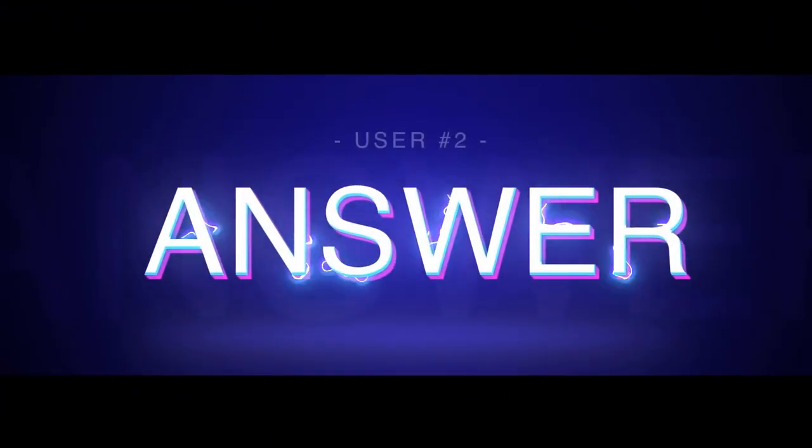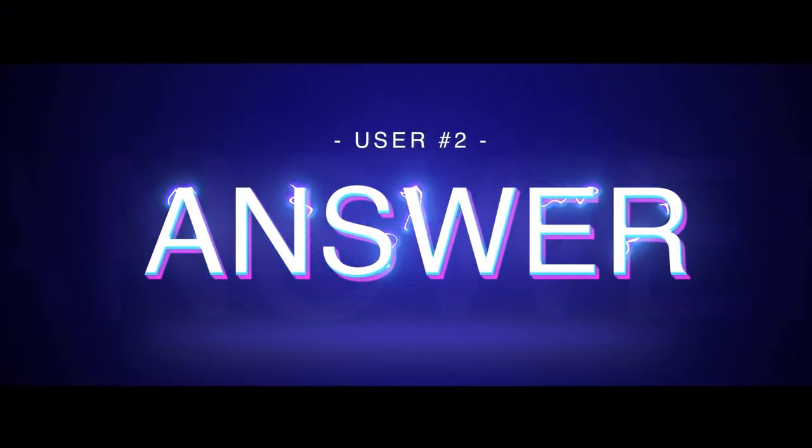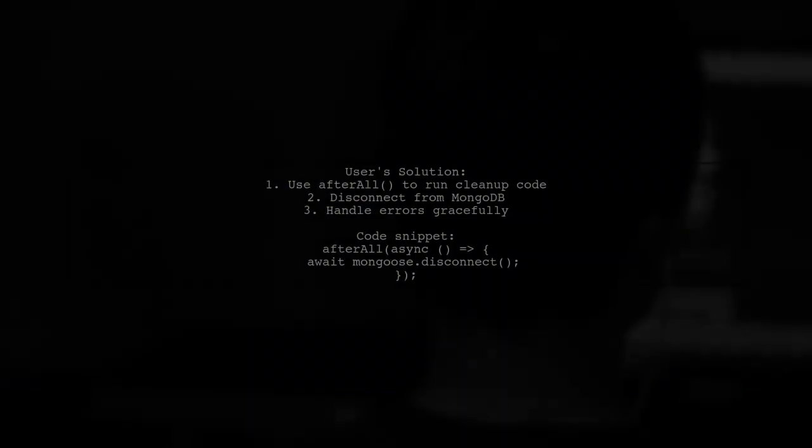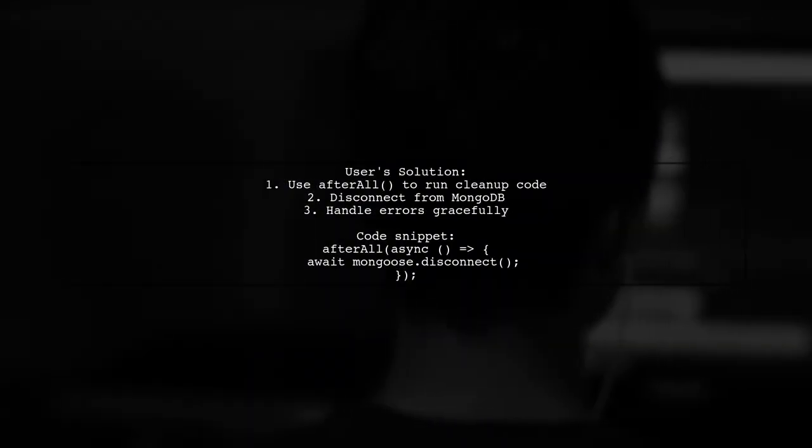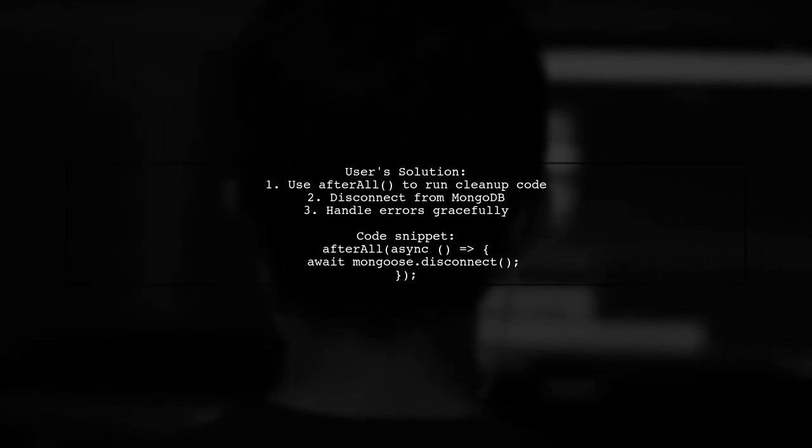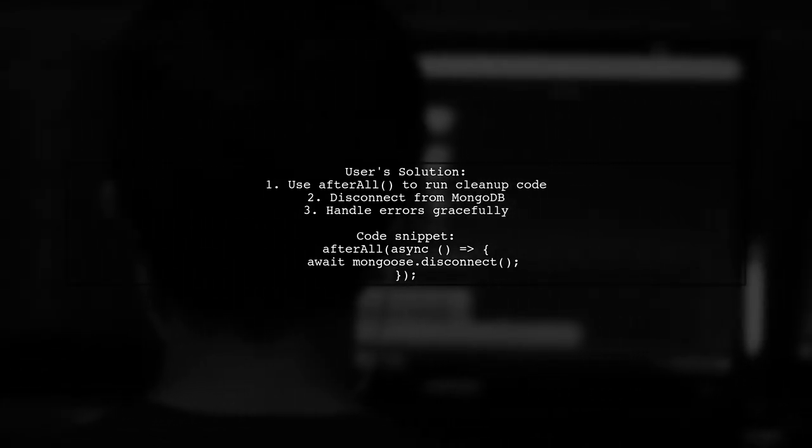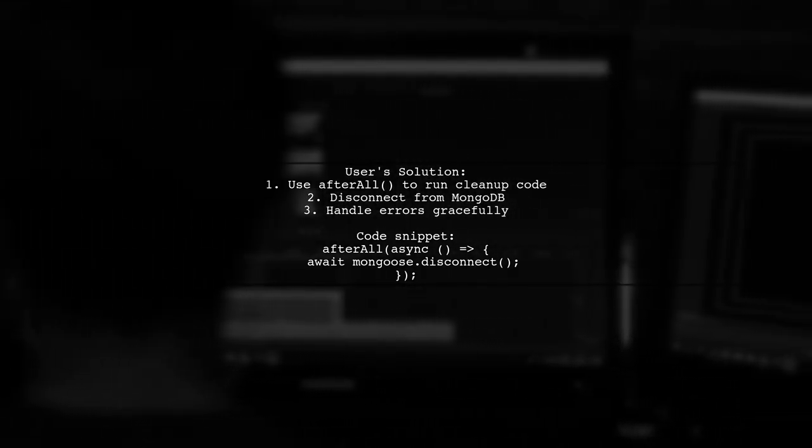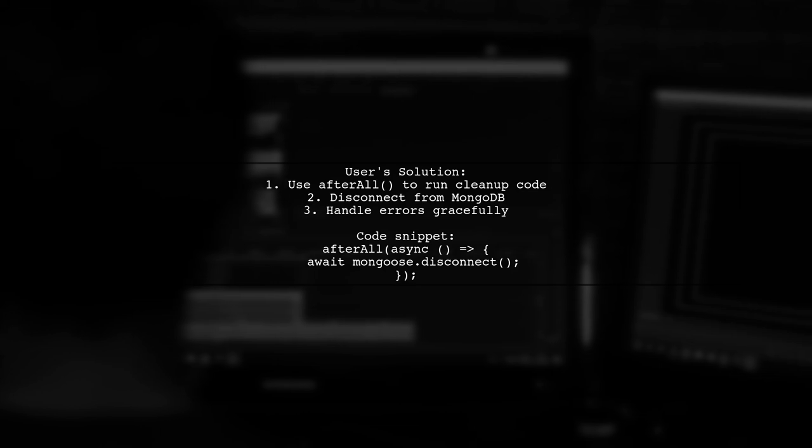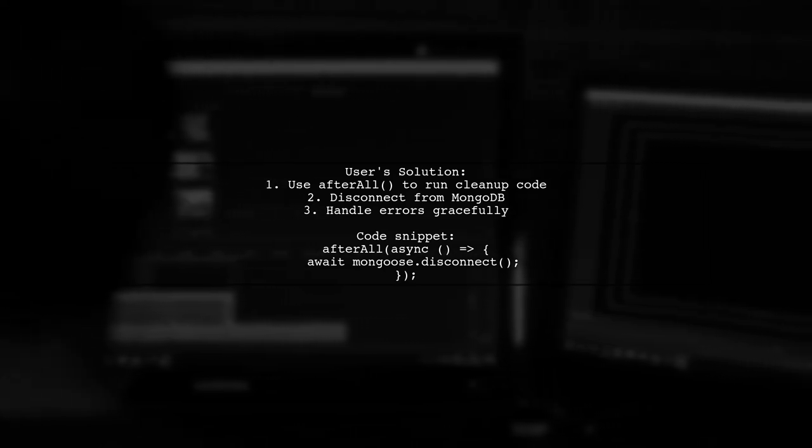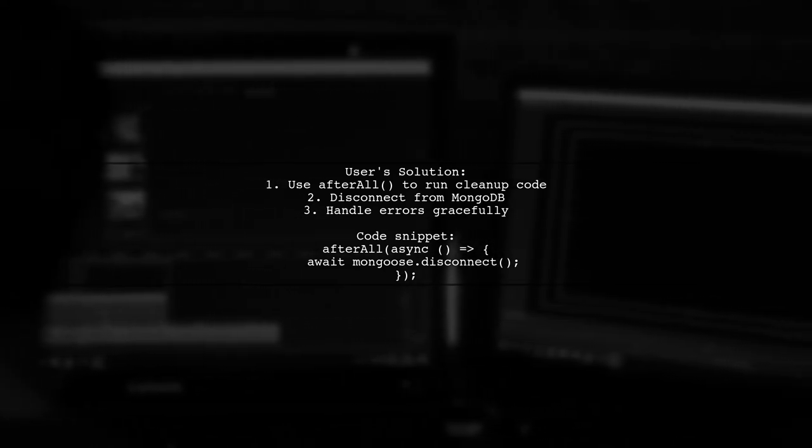Let's now look at another user-suggested answer. To resolve the issue of Jest not terminating after tests, this user recommends using the AfterAll function. They suggest disconnecting from the MongoDB database to ensure proper termination.